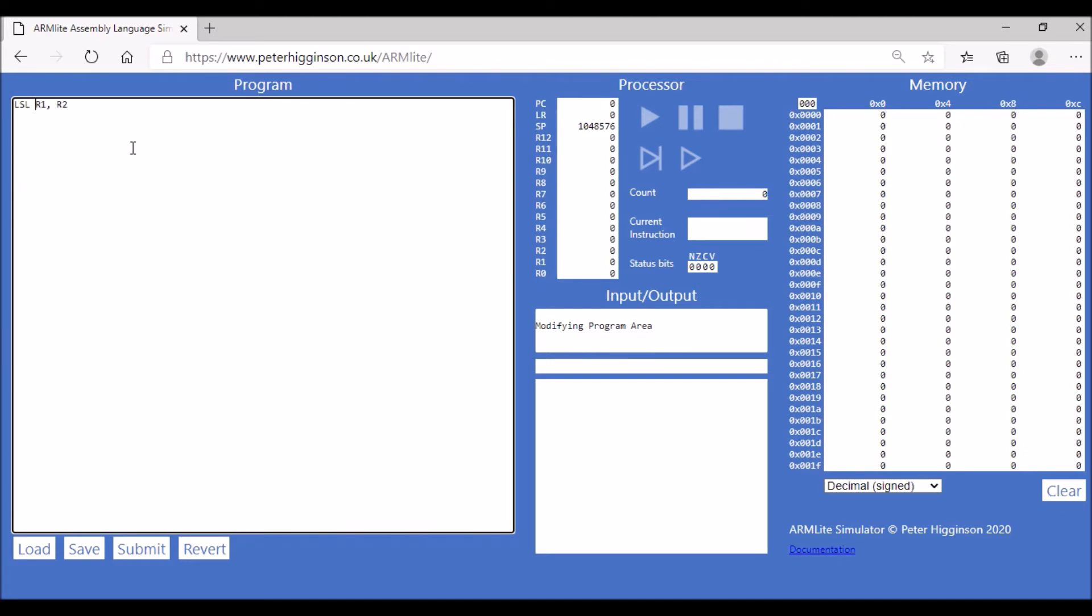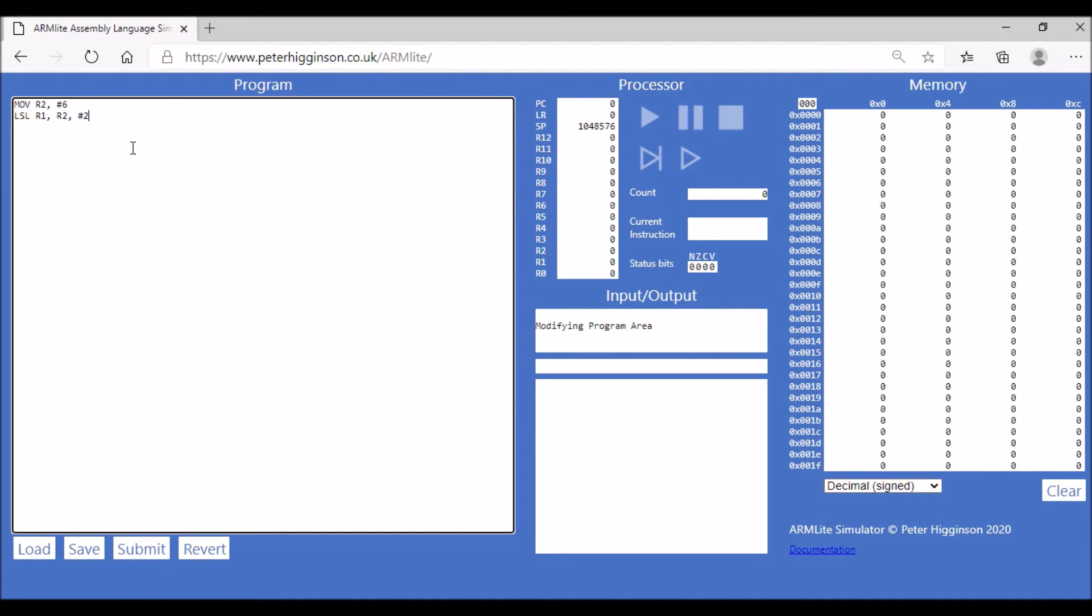We're going to move the value 6 into R2, so make sure that's got the hashtag in front of it. We're going to store that value in register 2 and then we're going to shift that two bits to the left.